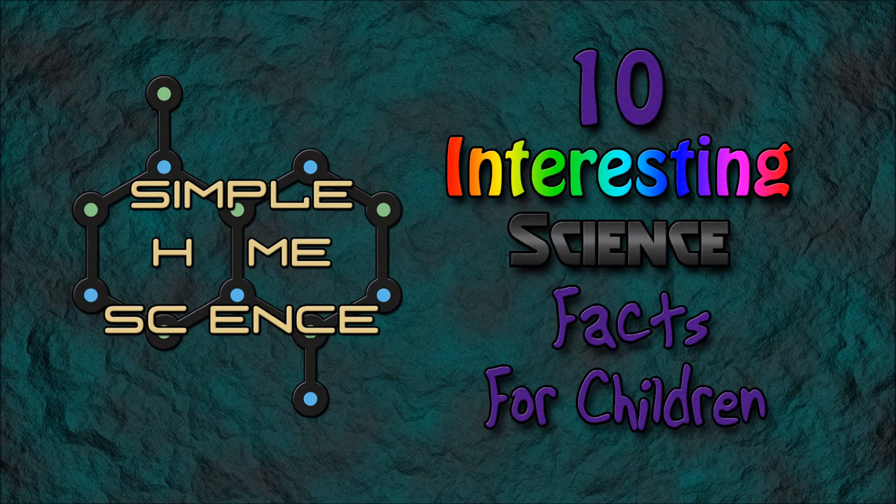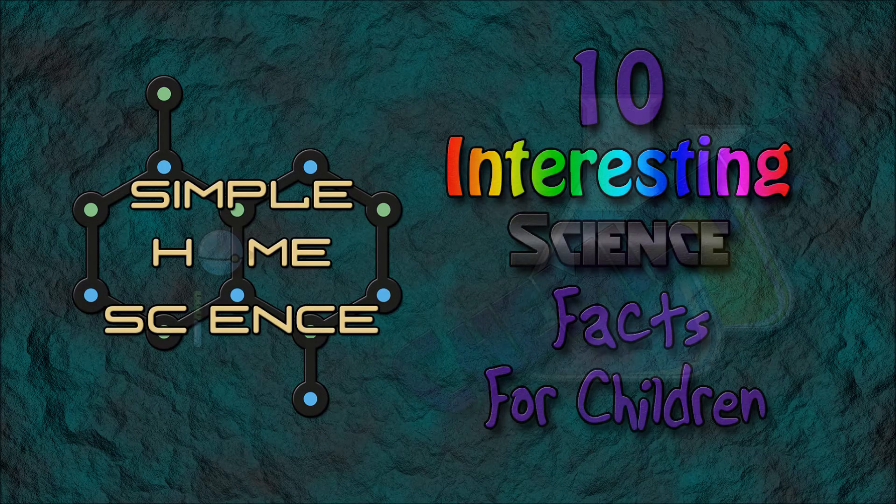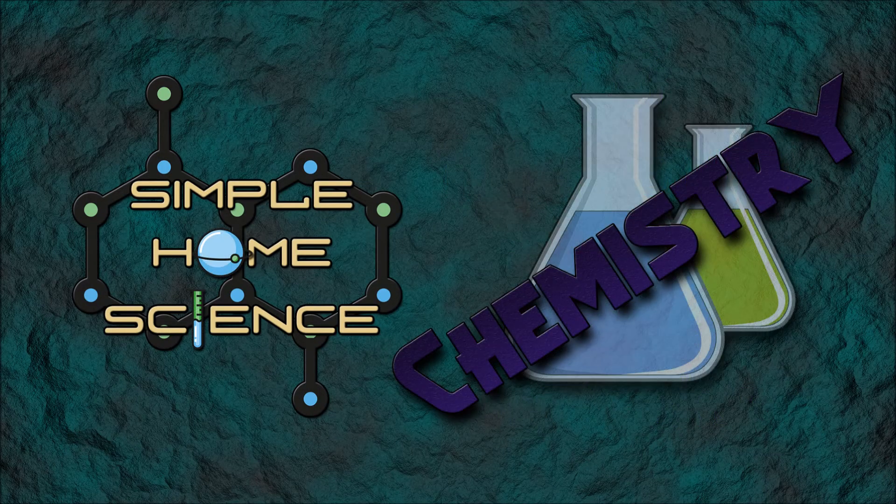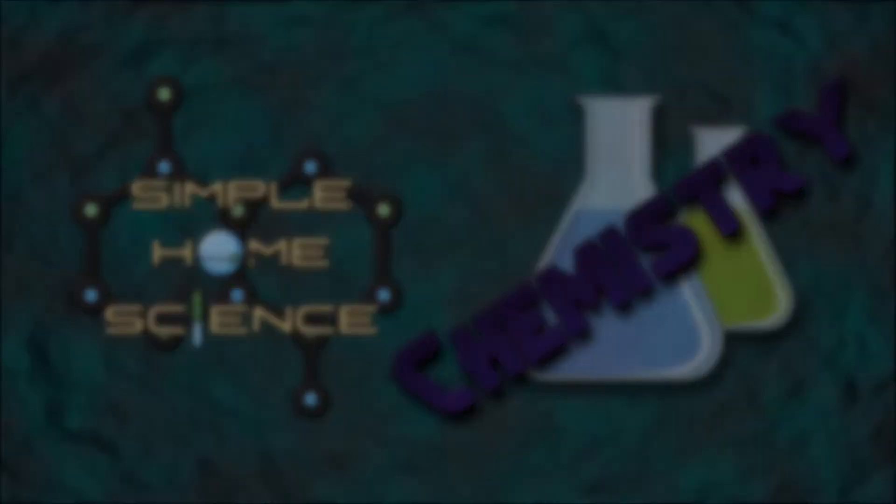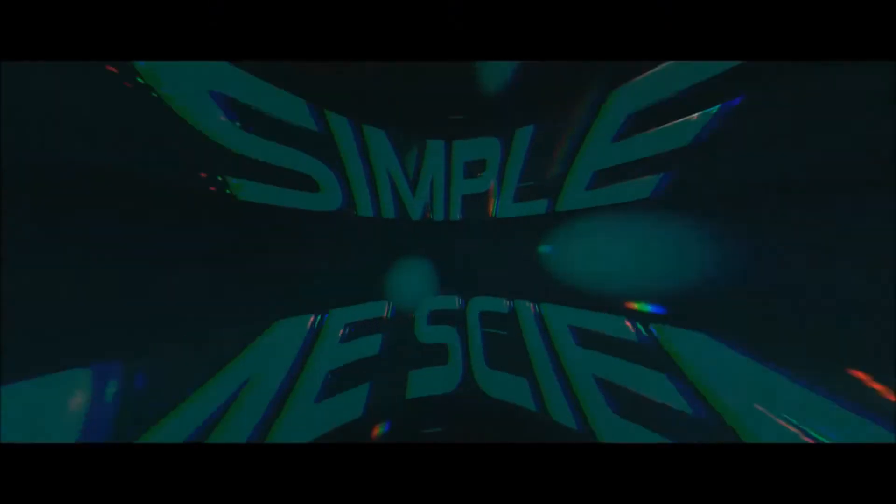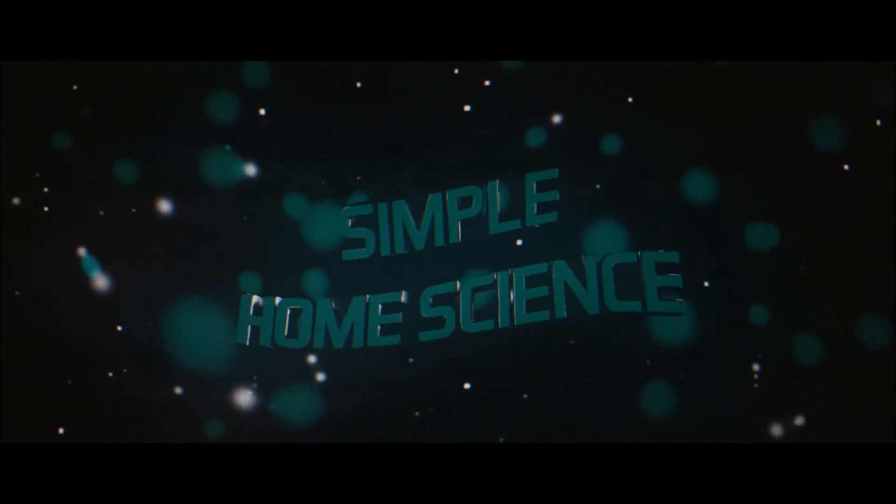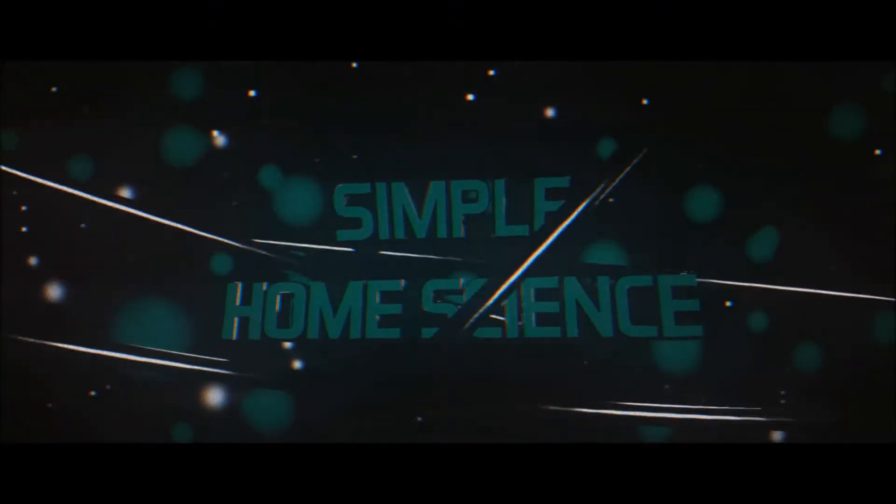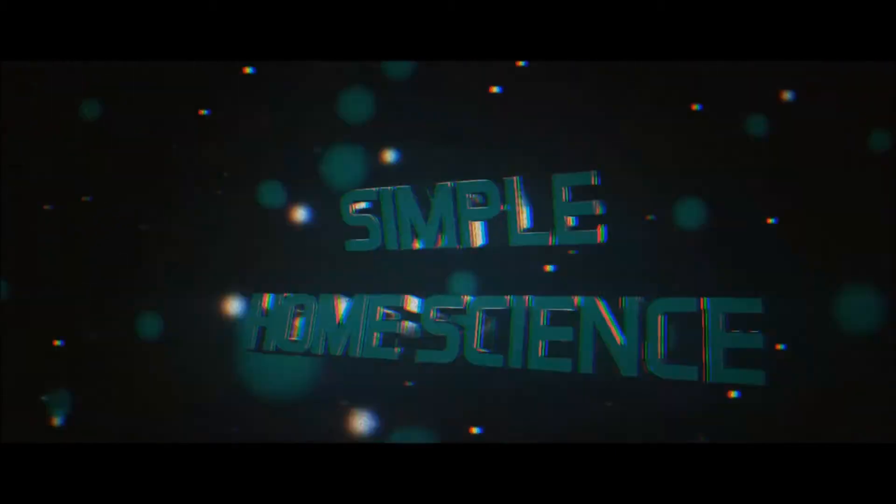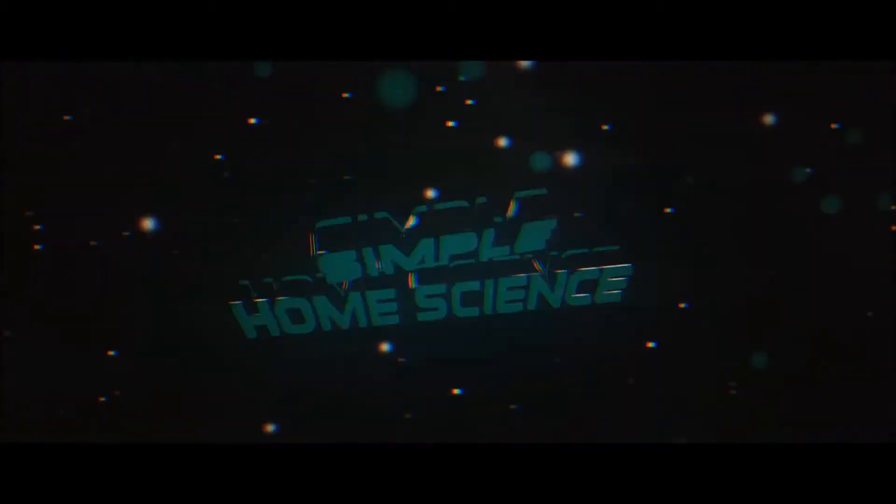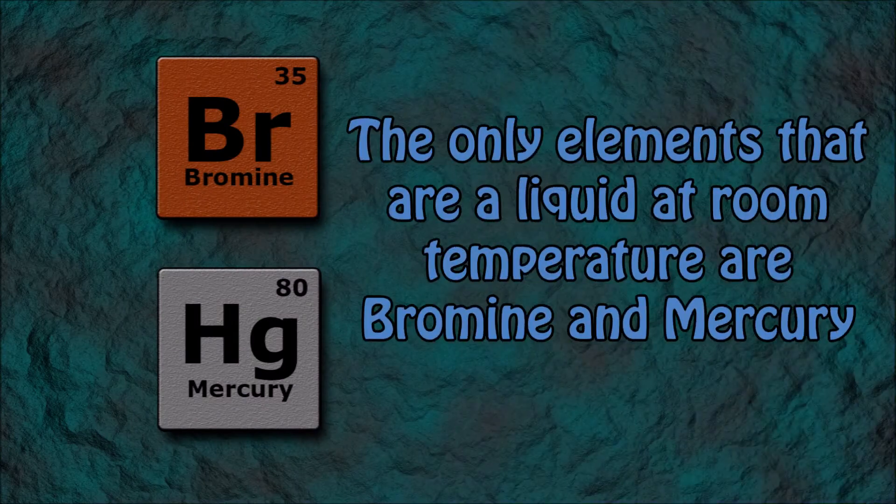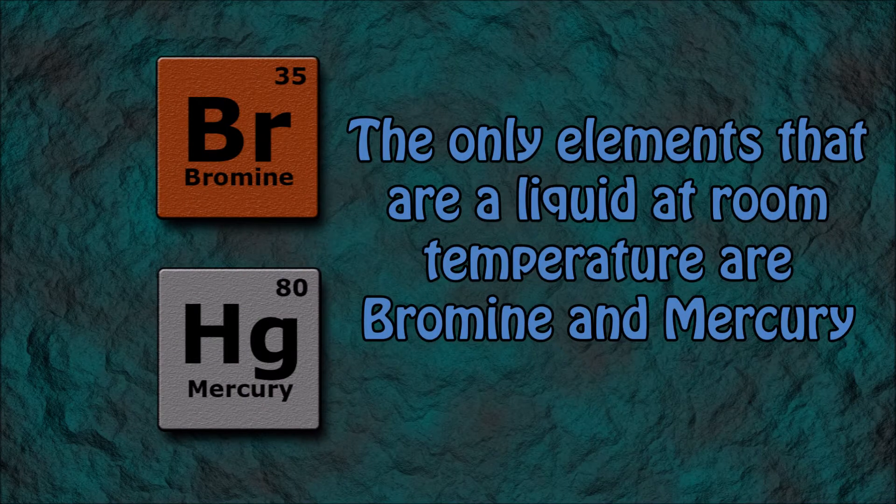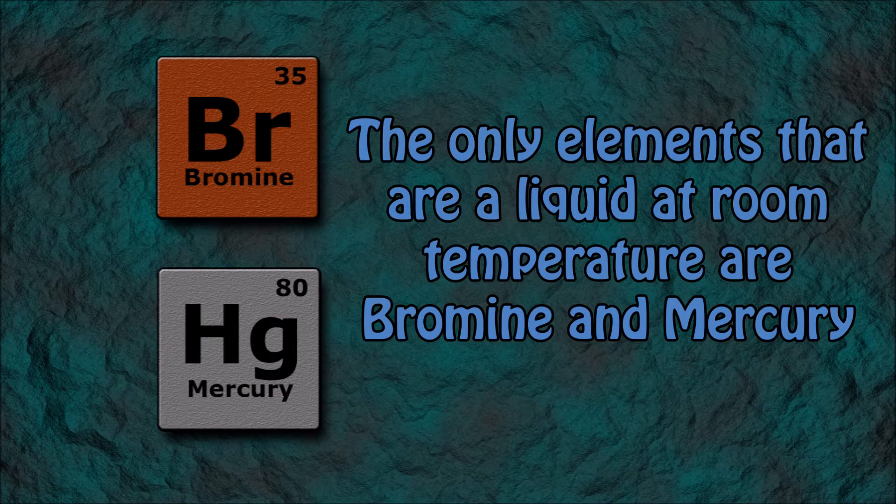10 Interesting Science Facts for Children. Chemistry. Number 1: The only elements that are liquid at room temperature are bromine and mercury.